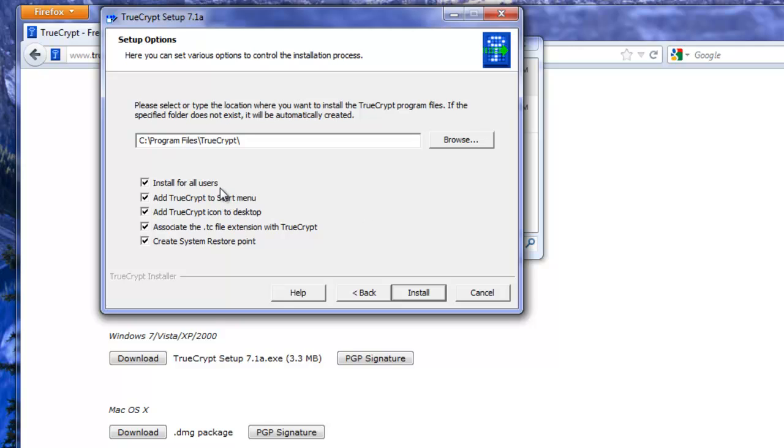Okay we're going to install for all users. We're going to add it to the start menu. I don't want it on the desktop. I'm going to associate the TC file extension with TrueCrypt. That way all files that end in a TC extension on the computer will automatically open up with TrueCrypt if I double click on it.